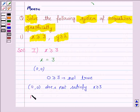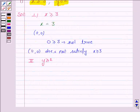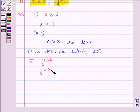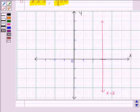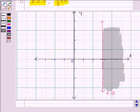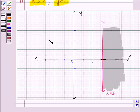The second inequality given to us is y greater than or equal to 2, and its corresponding equation of line is y equals 2. So let's now draw the line y equals 2.